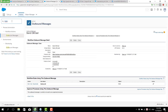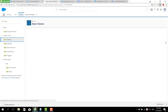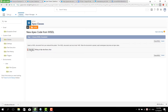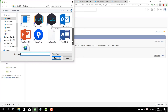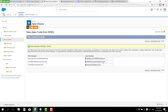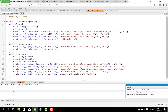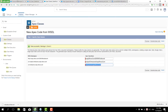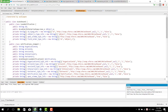We go to the Apex class section and click to generate the Apex class from the WSDL file. I have already generated it previously, so I am regenerating the Apex class. We end up with three generated files, and we come back to look at the outbound message enterprise file.